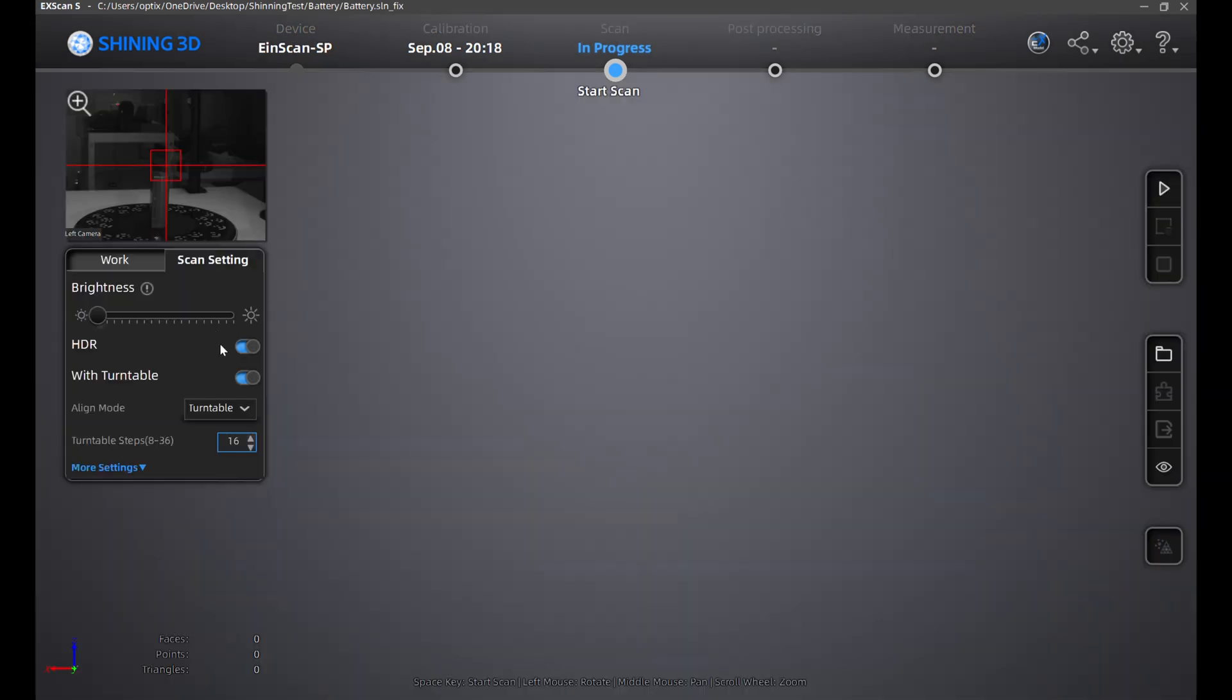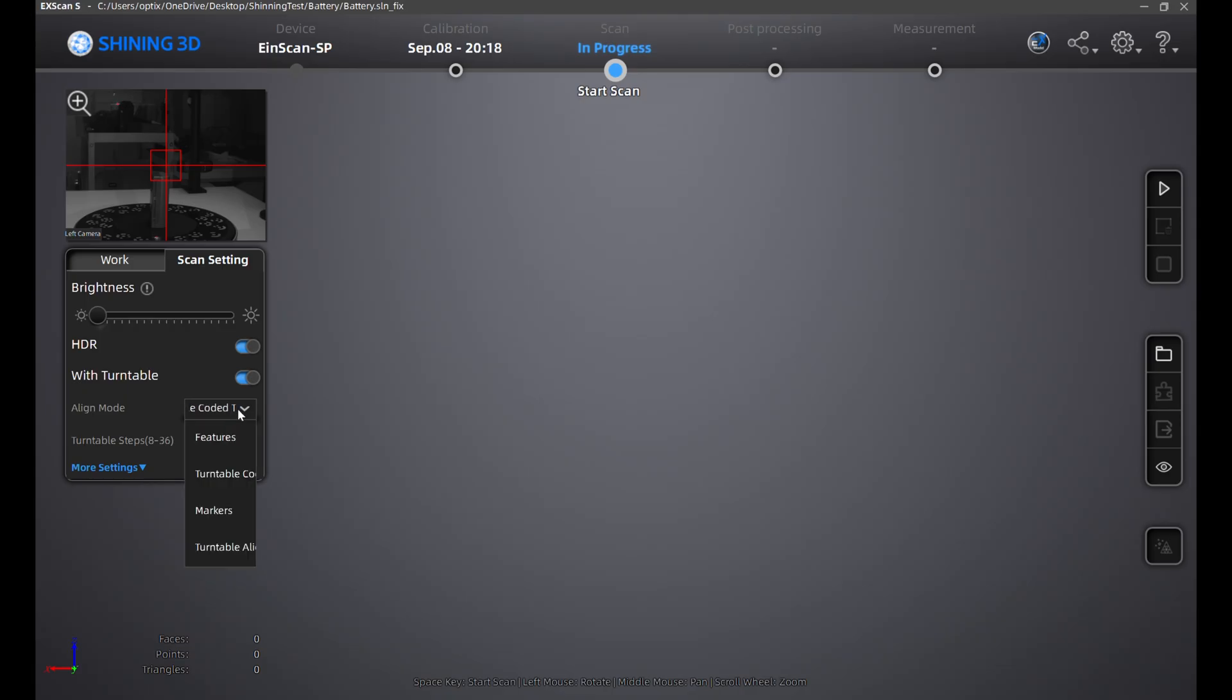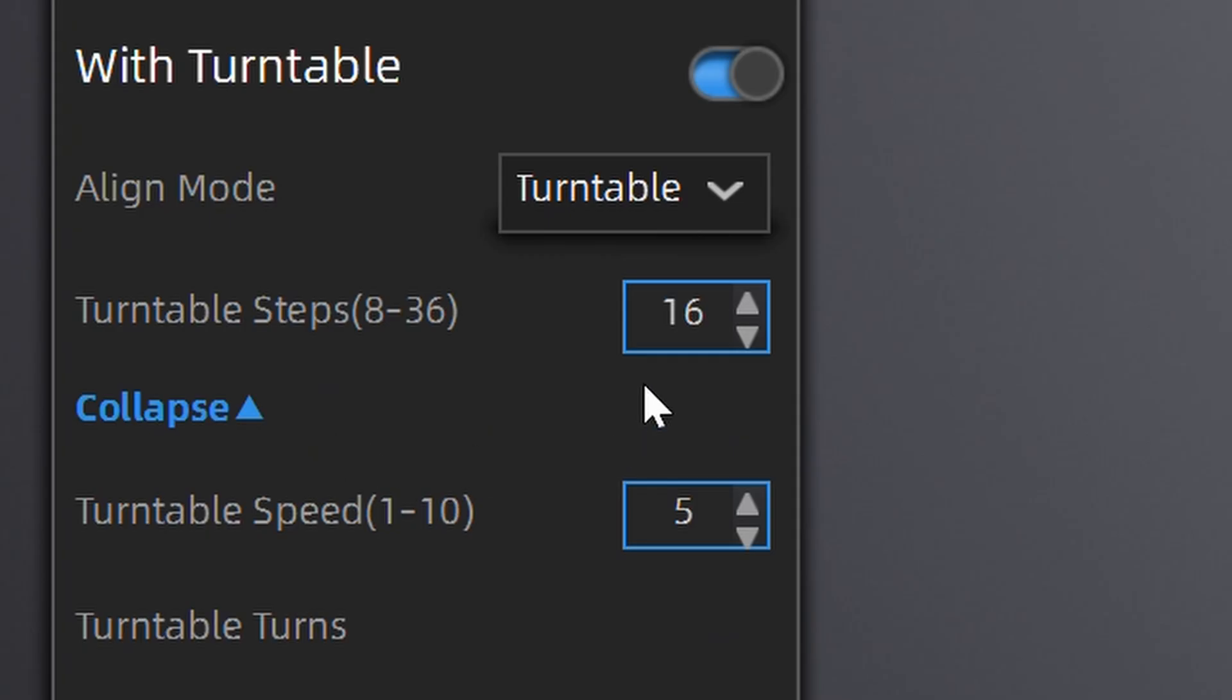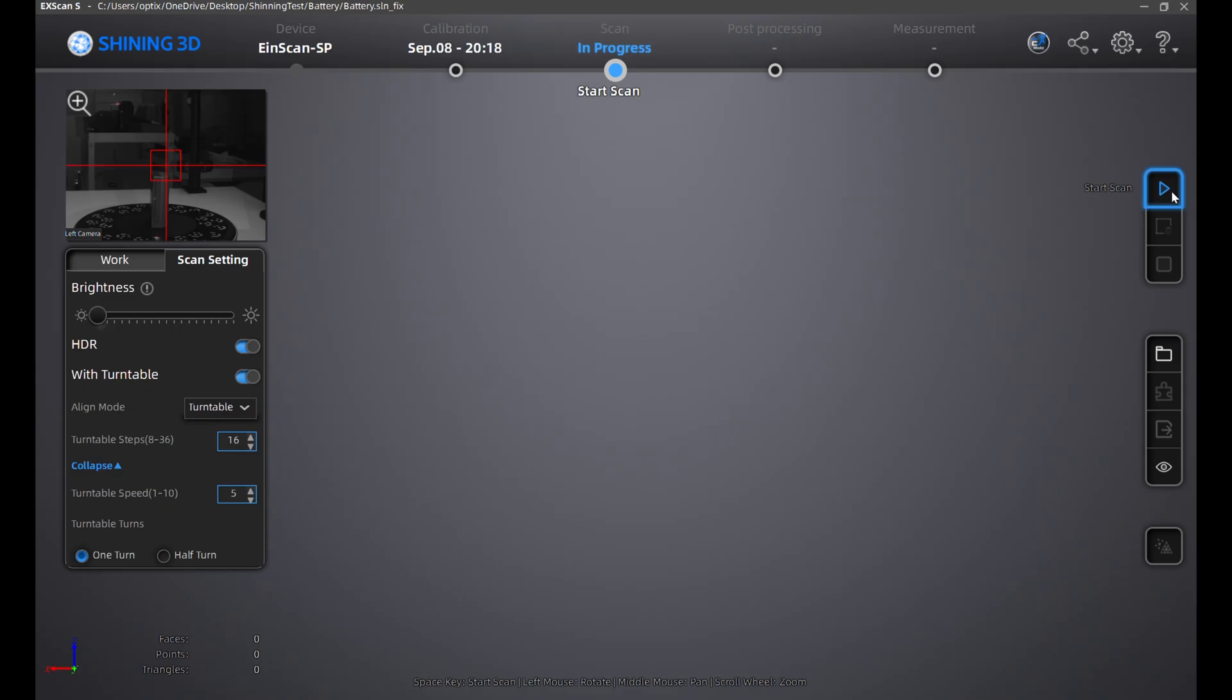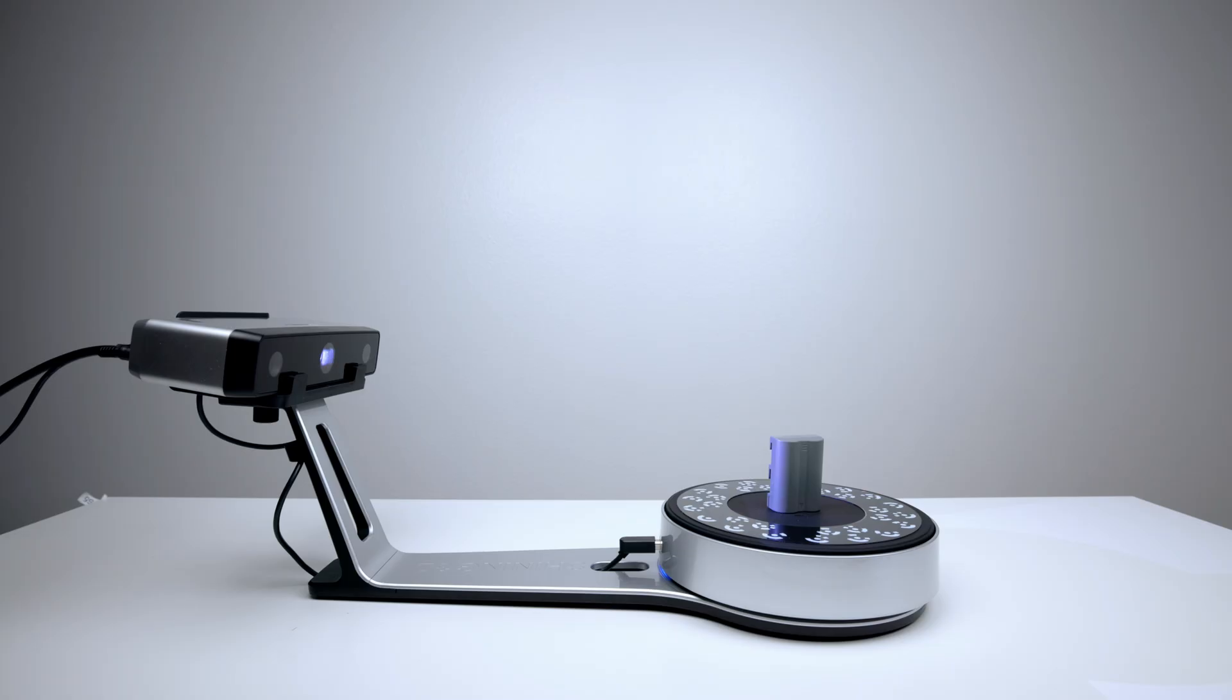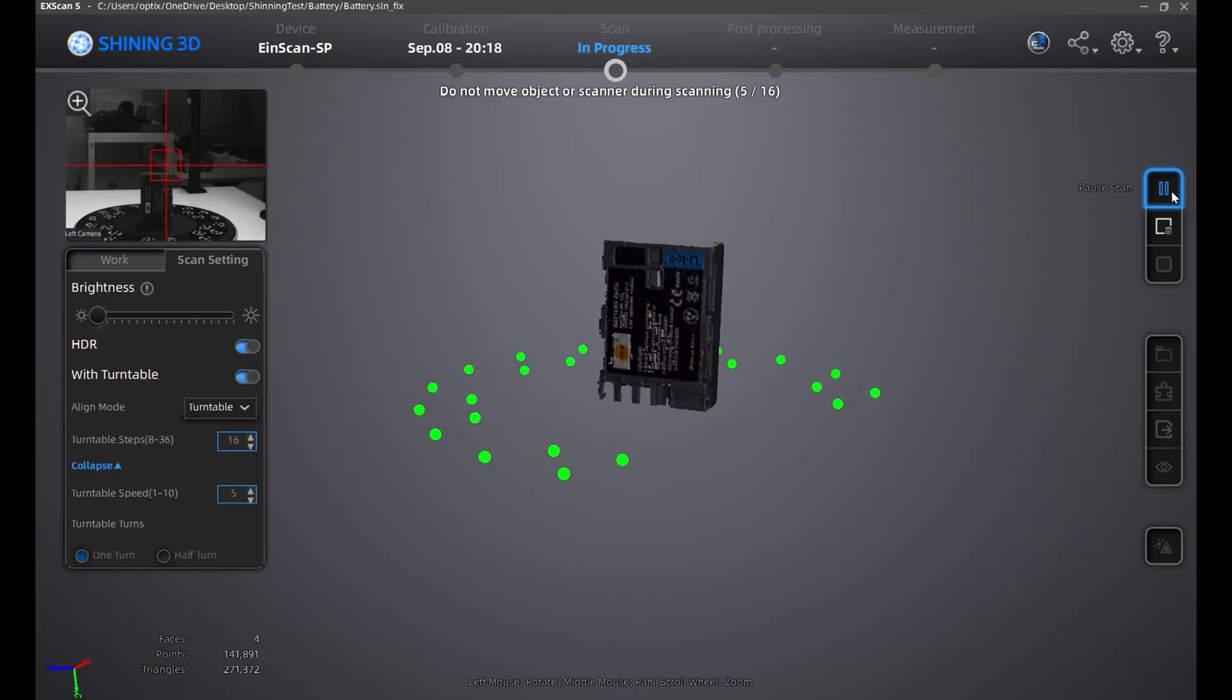For this first scan, I'm keeping it basic. I have the HDR turned on along with the turntable. Select turntable with coded targets. At the bottom, set turntable step at 16 for 16 scans. The speed should be at 5. I have it on one turn. Once that's done, click on the triangle button on the far right to scan. The unit will rotate and scan 16 times.